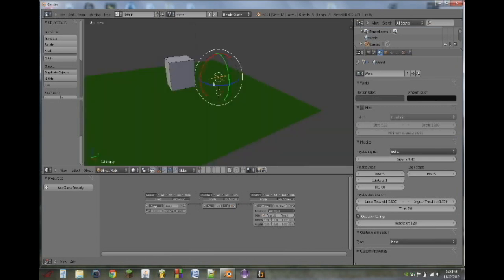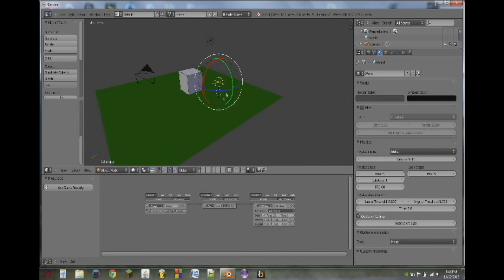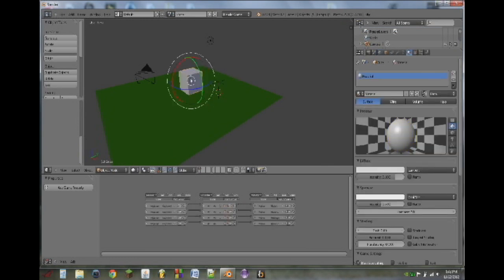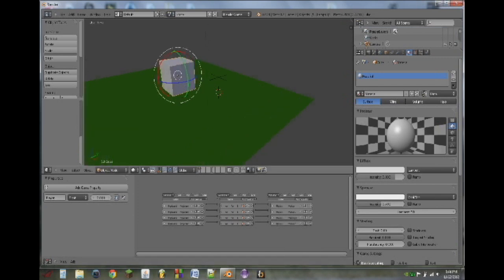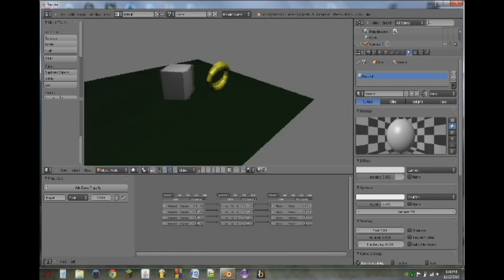So, next what we're going to do is make it so that whenever we hit the ring, it disappears. So select the player, add a game property, type in player. Spell it exactly the same as what's on the collision controller on the torus. That includes capitalization. So whenever we play, and we hit the ring, it disappears.